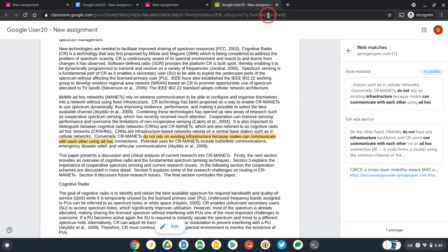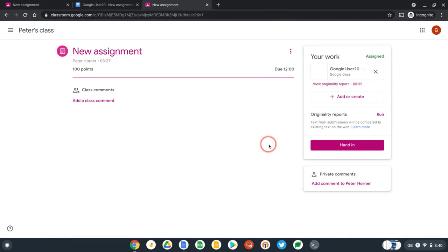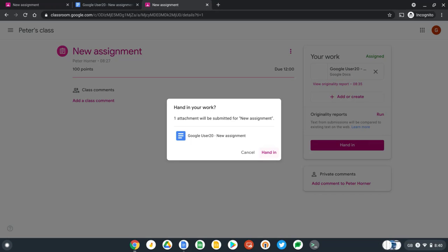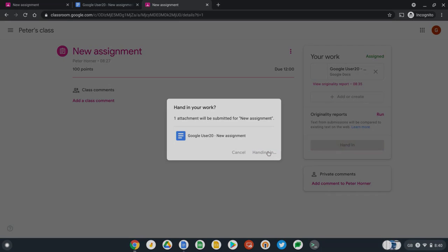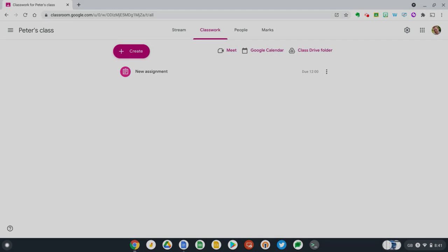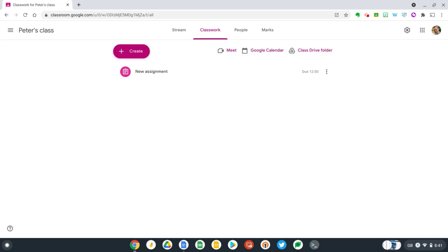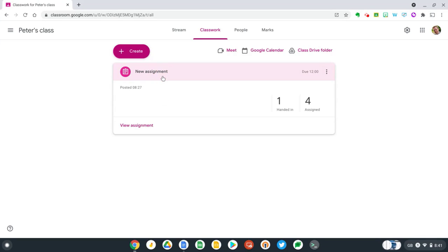Okay, so now let's close this report and actually hand in our assignment. So now let's press hand in and confirm that we're ready to hand in our work to our teacher. I've now jumped back to the teacher view of Google Classroom.